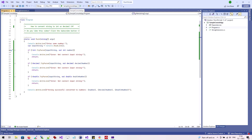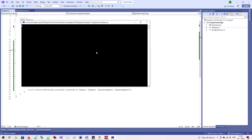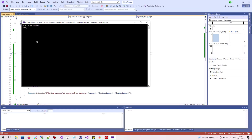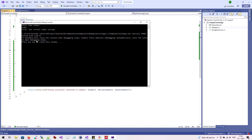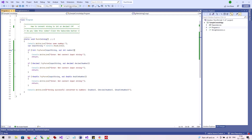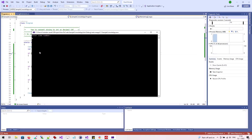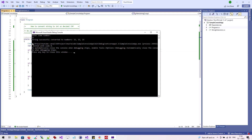We can test the modified application. We enter a text string that contains letters. Our application did not crash this time and displayed our custom error message. If we enter a number, the conversion is successful.